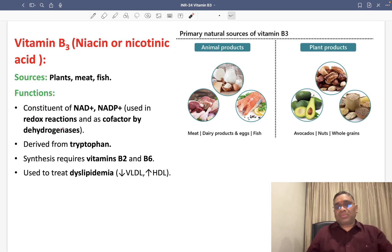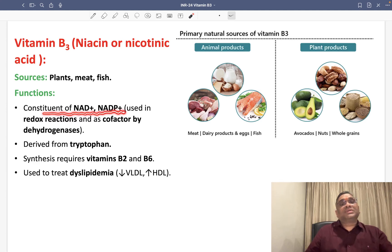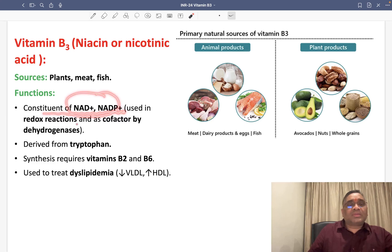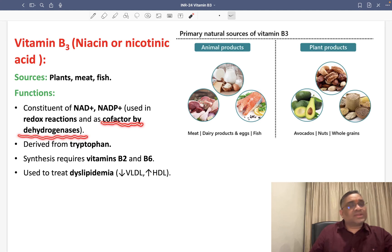What are the functions of vitamin B3? Vitamin B3 functions as a component of NAD and NADP. NAD and NADP are utilized in redox reactions and also work as a cofactor for dehydrogenases.